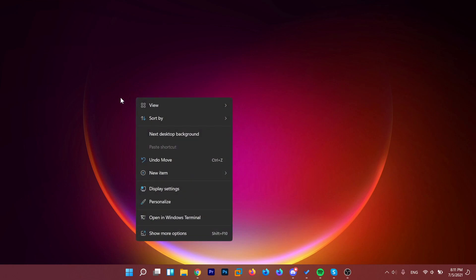If we right-click in an empty space in Windows 11, we will be greeted by this new context menu which doesn't have the refresh button. If we want to access the old context menu, we can click on show more options or use the keyboard combination Shift plus F10.